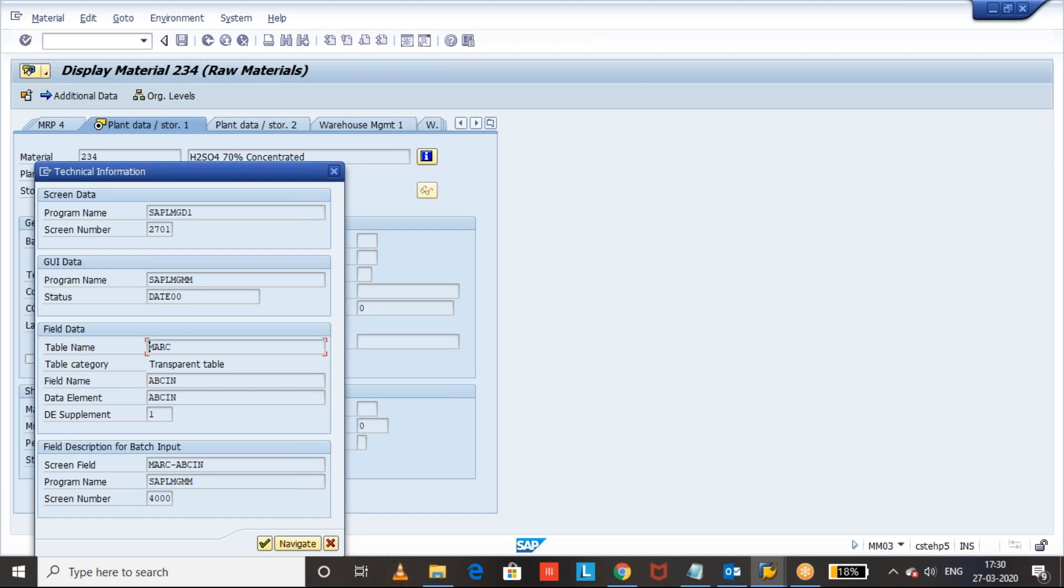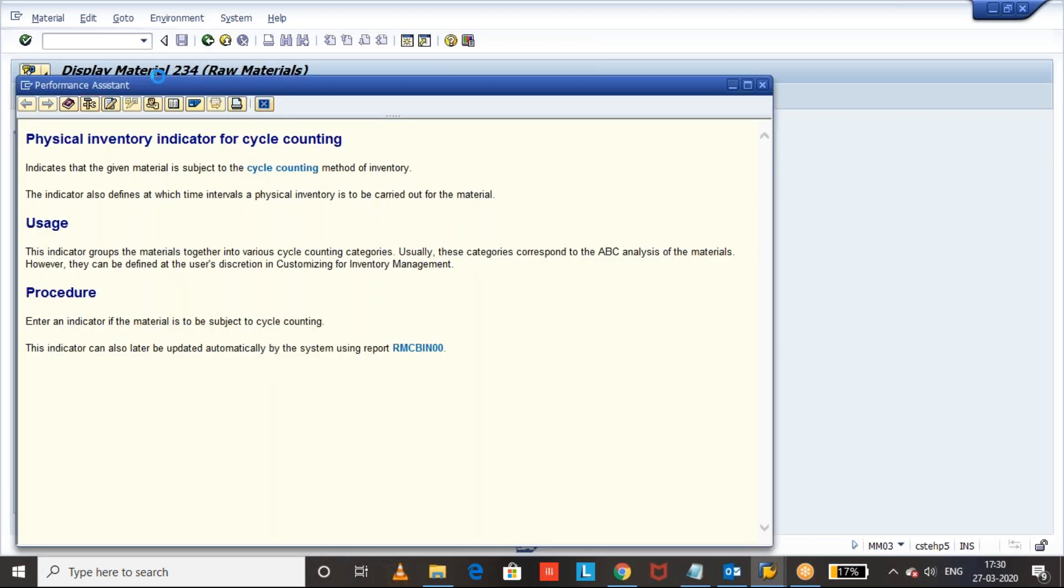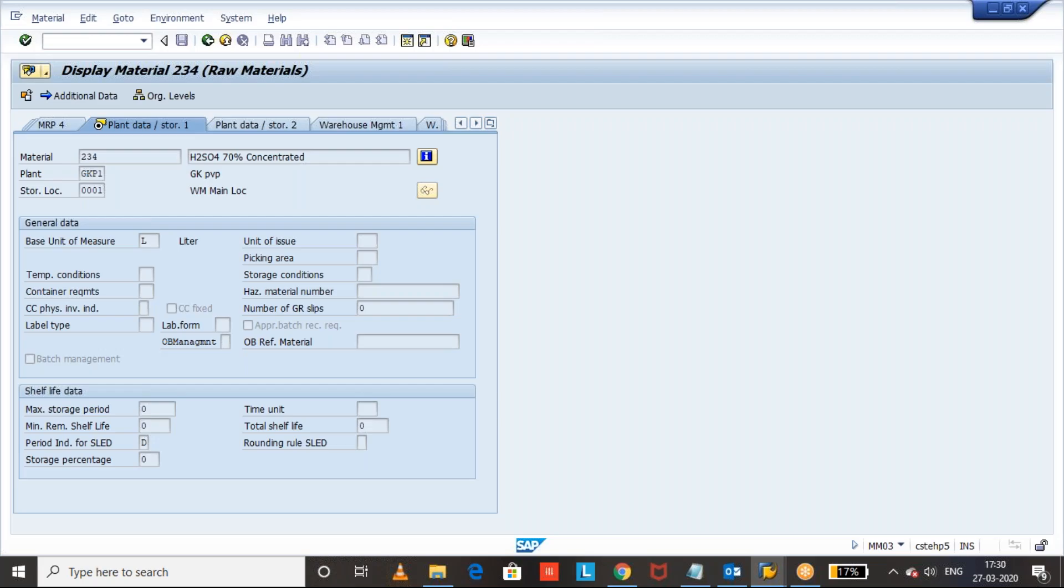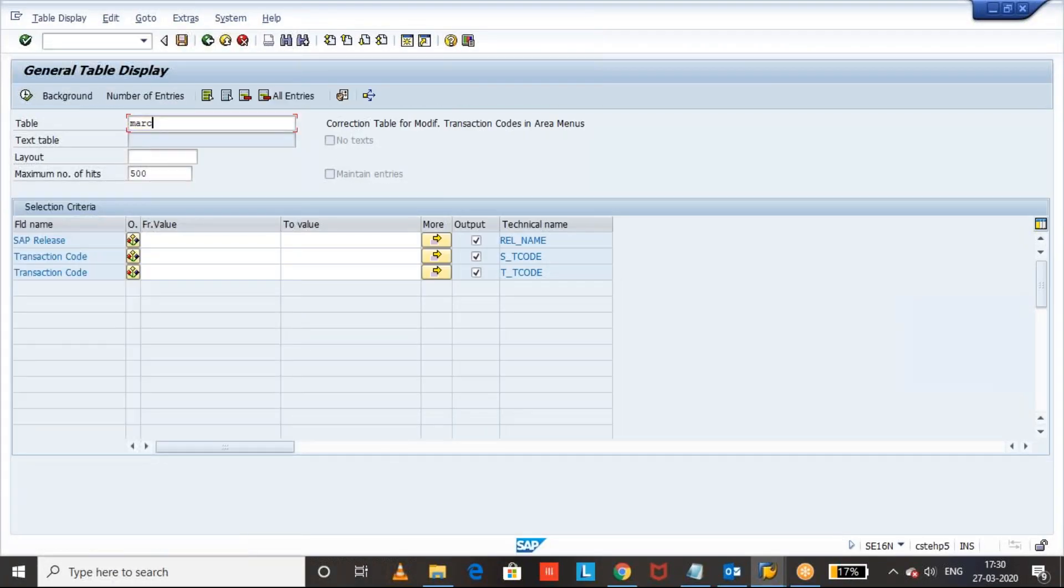So here MARC, the table MARC, what table is it? Let us check it. MARC is plant data for material. So the cycle counting physical inventory cycle counting indicator of a material master is at plant level.